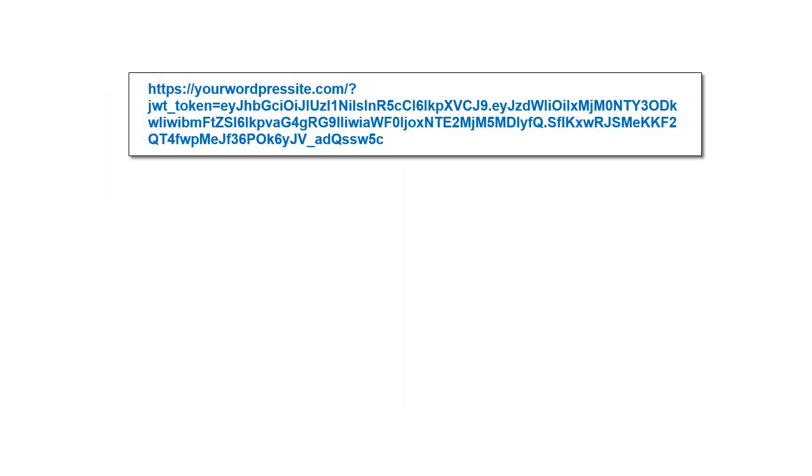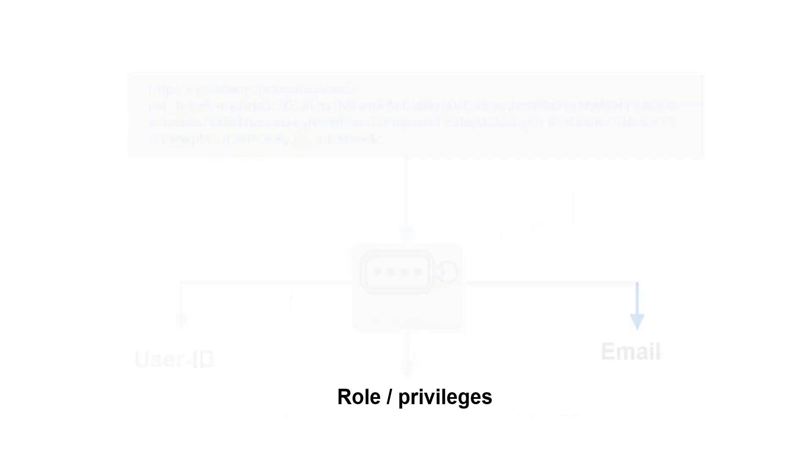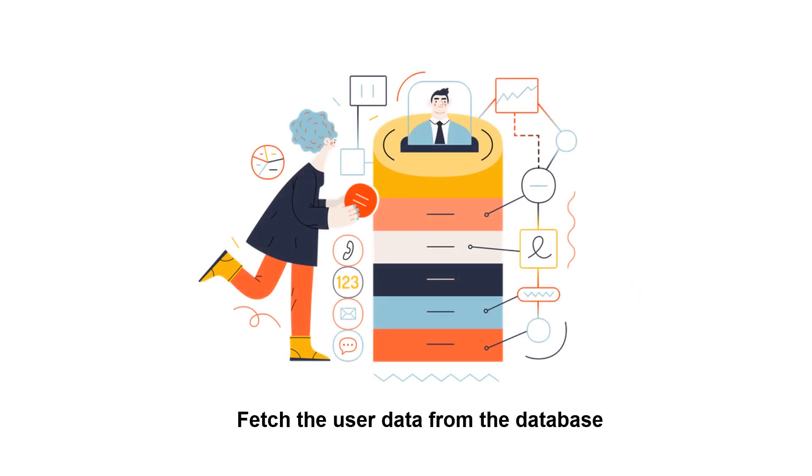The link would also contain a secure user-specific token containing information like user ID, role or privileges, and email, which can be used to fetch the user data from the database and confirm the user's identity.